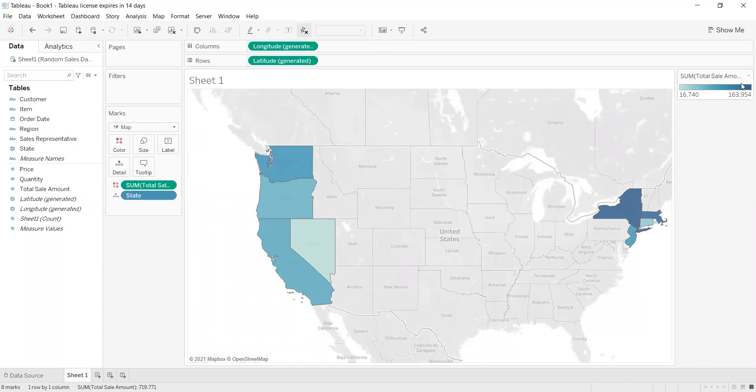It will show the darkest color here. From the legend, the darkest color means the highest sales. I can also, if I need more details about this, choose this if I have more detailed data.